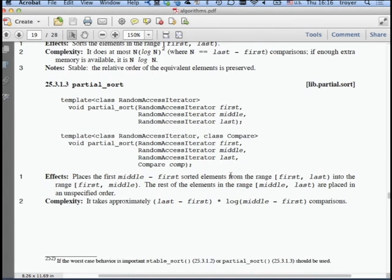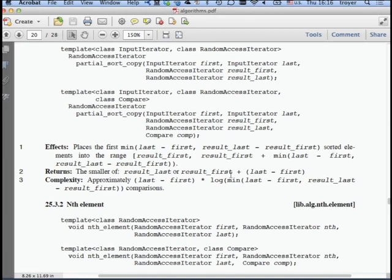partial_sort gives you just the first part of the sequence sorted. partial_sort_copy copies and sorts a portion. nth_element: if you want the third-largest element, rather than sorting the whole sequence you can call nth_element to get just that value—that's faster.